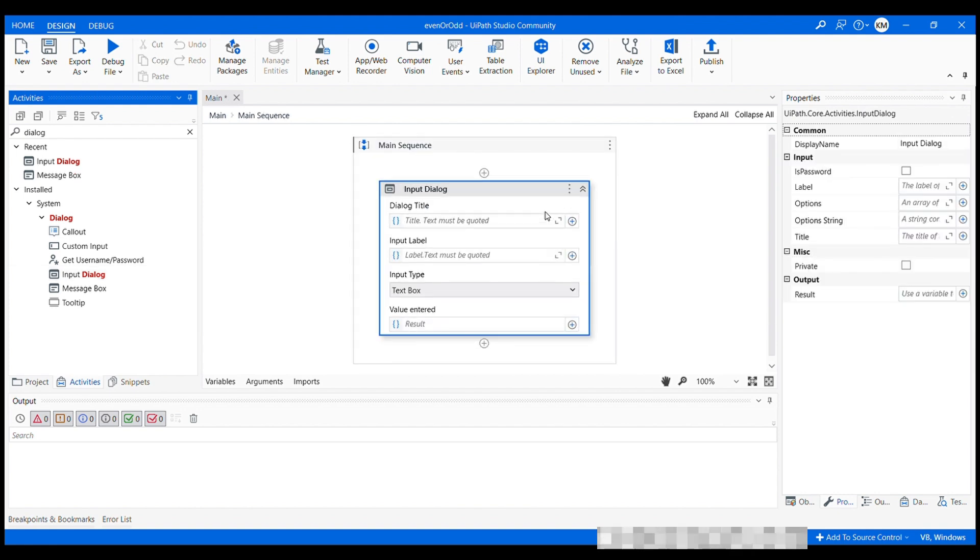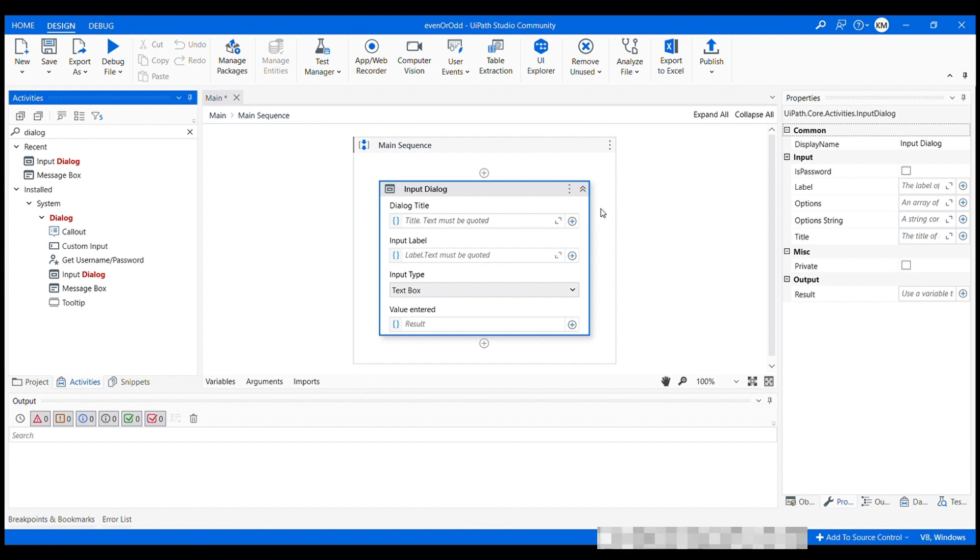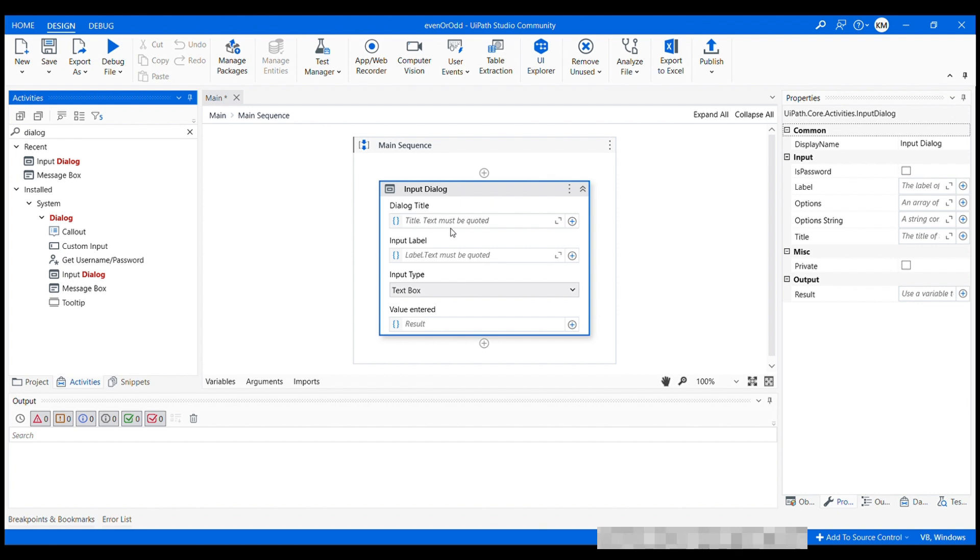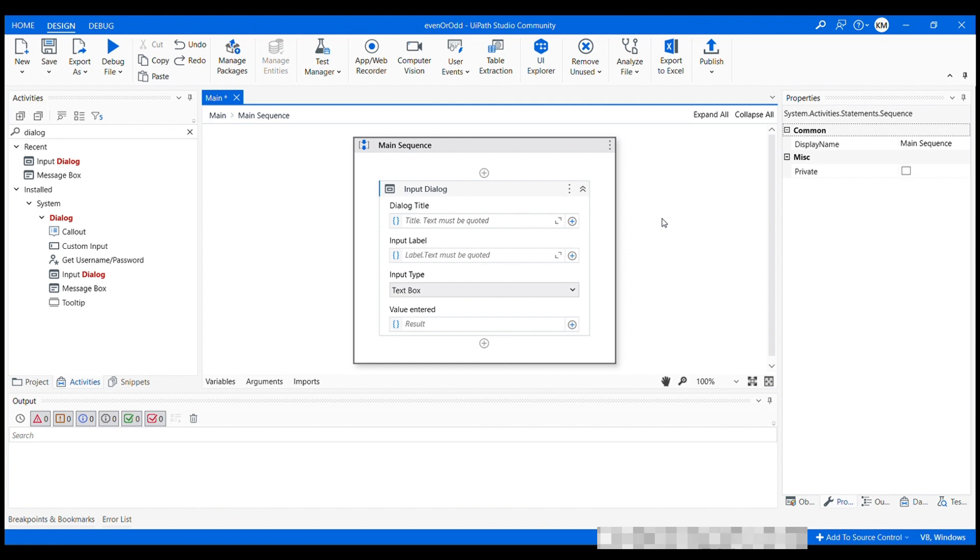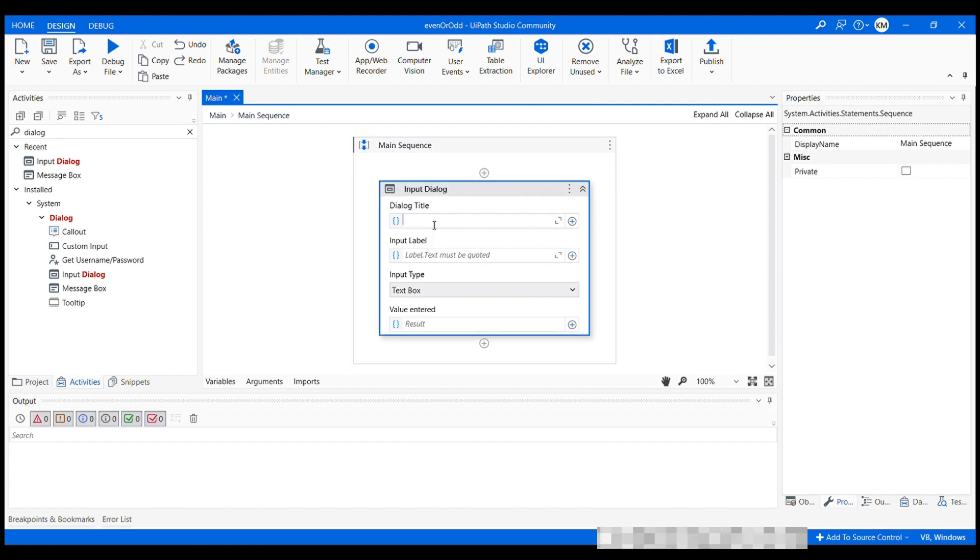So we have dragged and drop the input dialog onto our design canvas, which will allow user to enter some value during the execution of this workflow. Now let's set the title of this dialog box, which appears at the top of the dialog window and help users understand the purpose of this dialog box. Let's set it as enter a number.